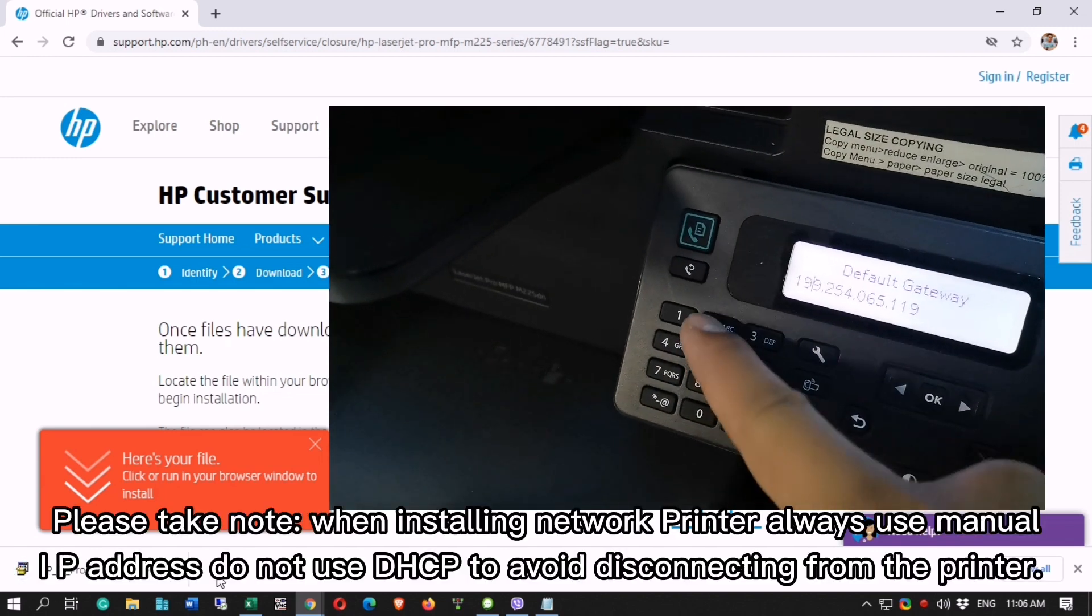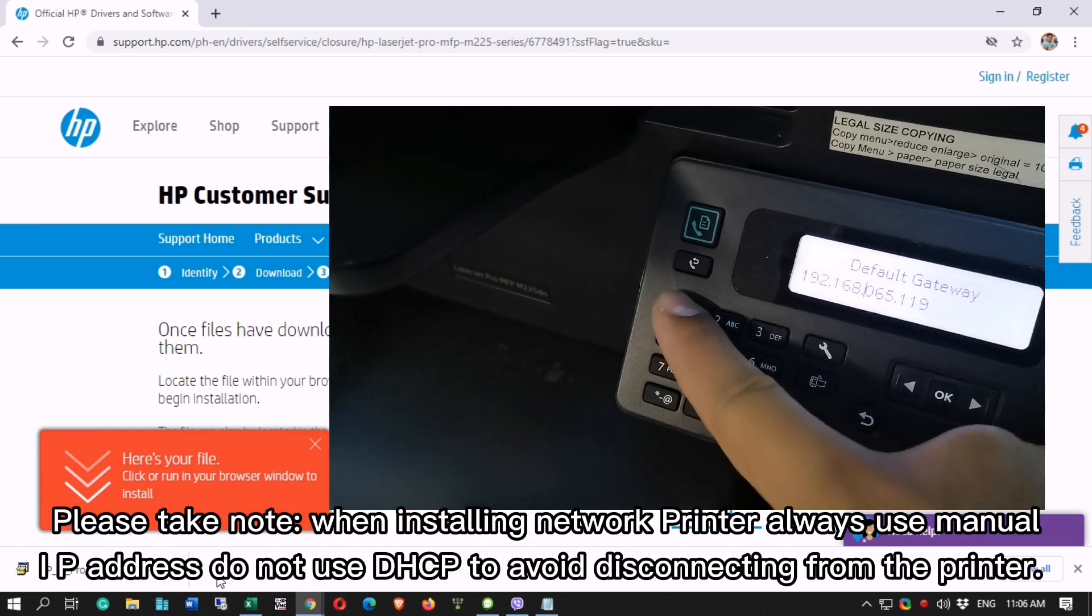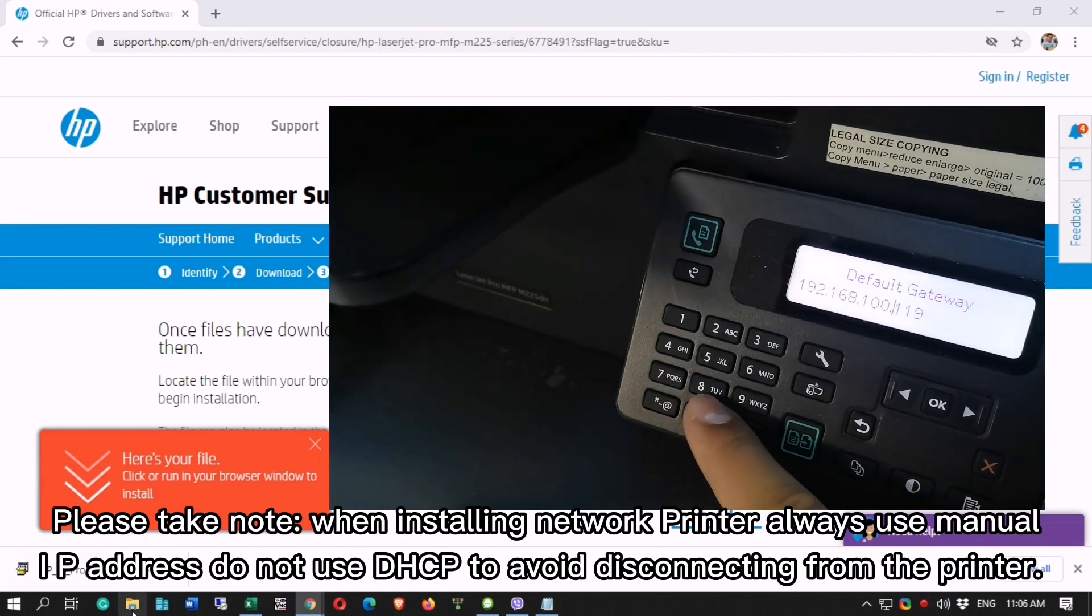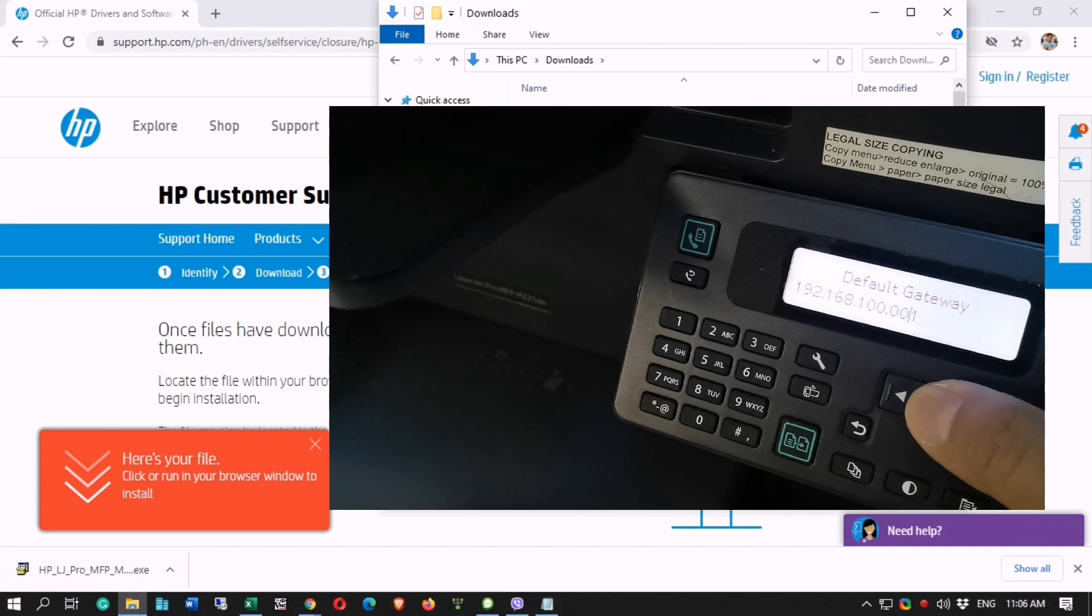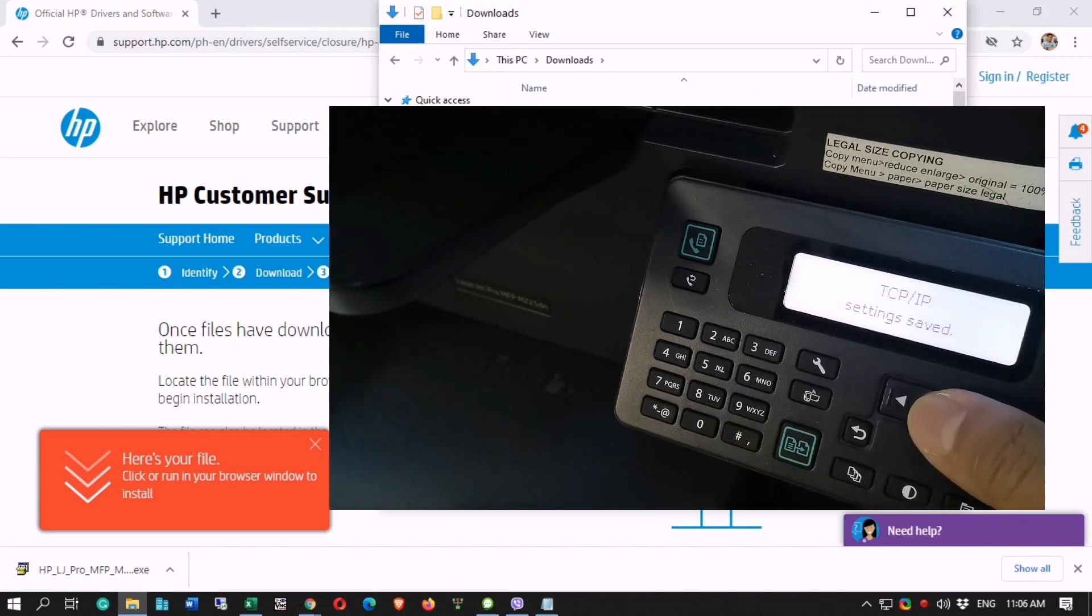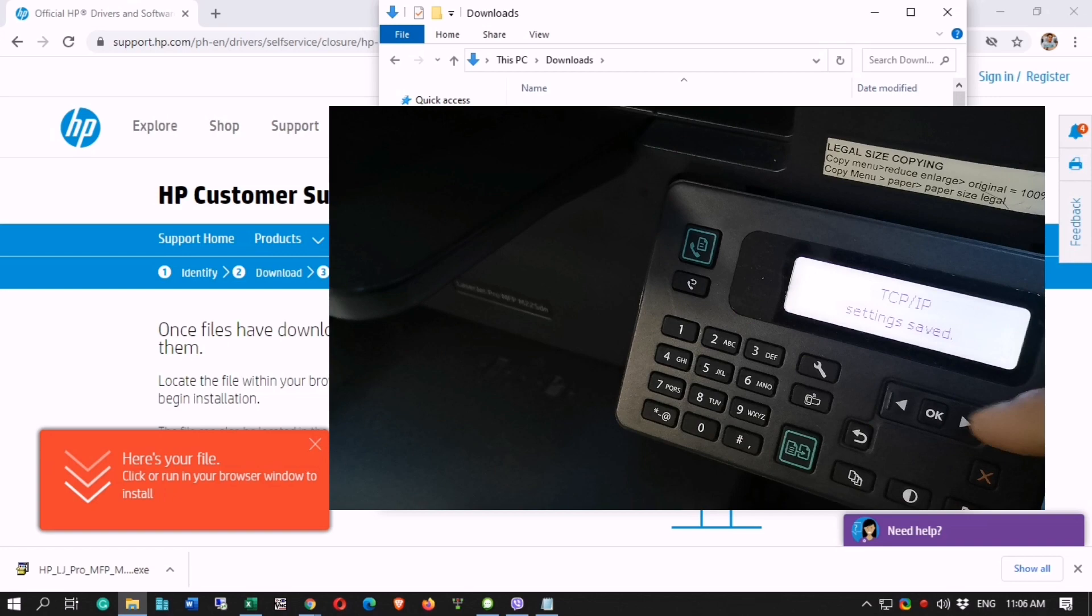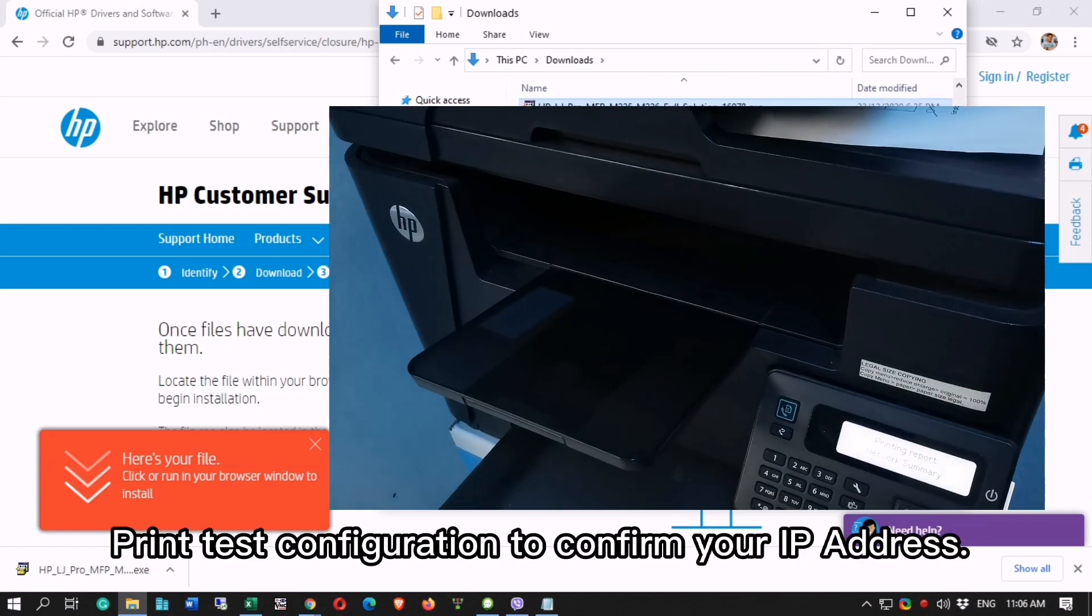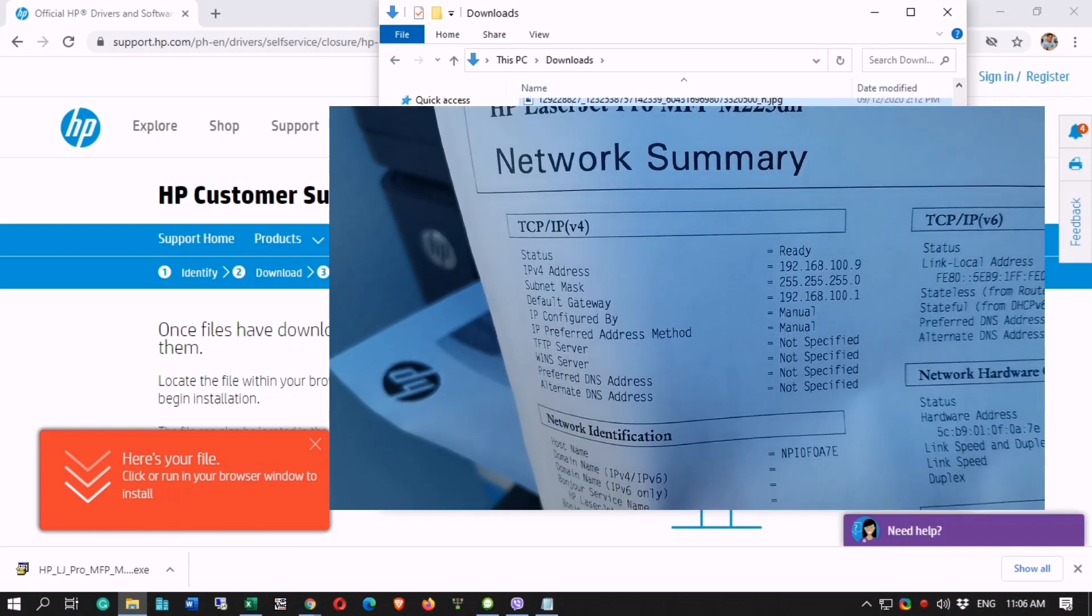Please take note, when installing network printer always use manual IP address. Do not use DHCP to avoid disconnecting from the printer. Print test configuration to confirm your IP address.